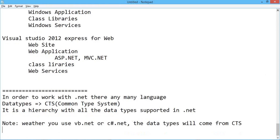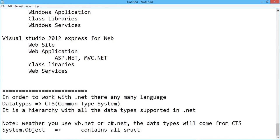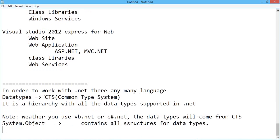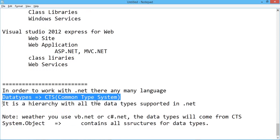System.Object is a namespace that contains all structures for data types. There is a big problem while communicating from one language to another regarding data types. For example, Java integer is 4 bytes, C integer is 2 bytes, C character is 1 byte, Java character is 2 bytes — so integration problems exist.